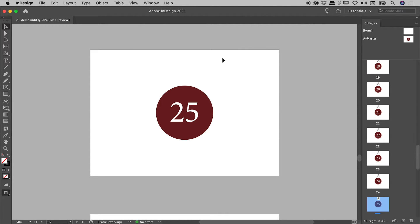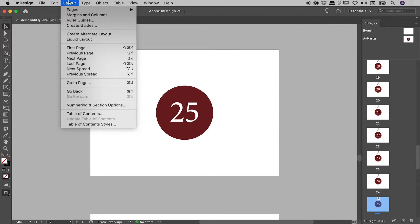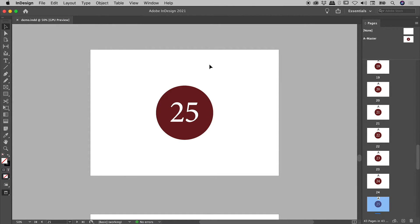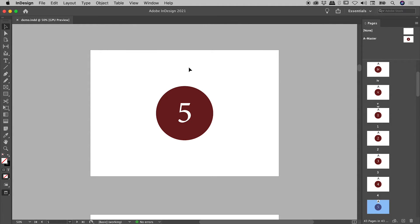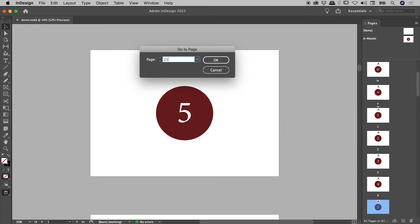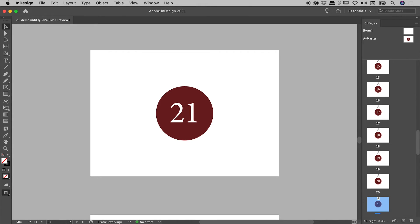Nothing special so far, so let's step this up. Layout > Go To Page — note that this has a keyboard shortcut: Cmd/Ctrl+J. So Cmd/Ctrl+J jumps me in here. I don't actually have to use this dropdown; I can just quickly type in the number that I want. For example, type in 5 and then instead of pressing OK, just press Enter or Return. Let's say I wish to get to page 21 — Cmd/Ctrl+J, 21, Enter or Return, and bang, we are there.